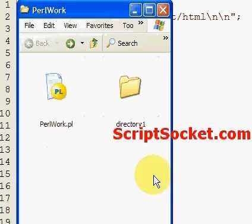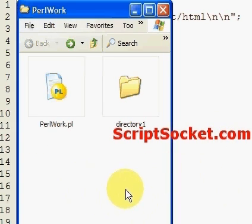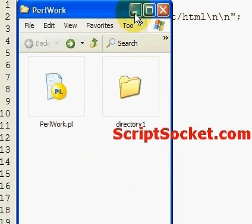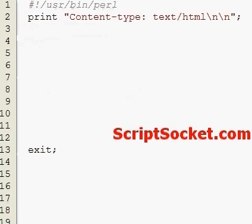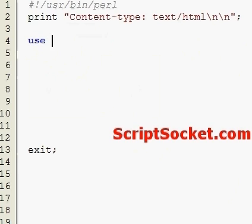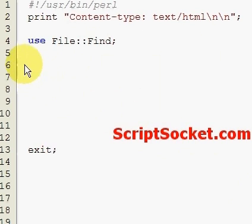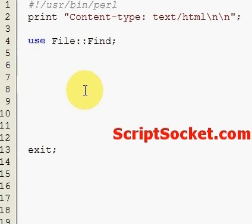So first of all we load our module File::Find. Firstly, here's a way we can just go into our PerlWork directory and print out everything that is inside.